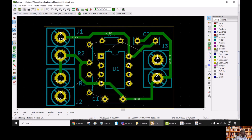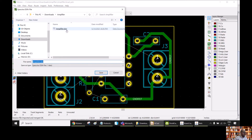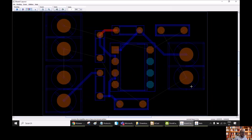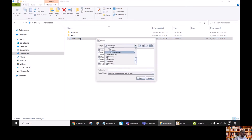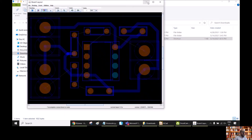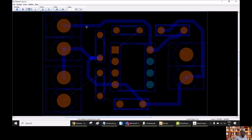So now we can export this board. File, Export, Spectra DSN — again amplifier.dsn. And we can go now to FreeRouting. Close the previous file and open FreeRouting again, select the board in Downloads — amplifier.dsn. And then we can see here in FreeRouting that we already have some connections that we have done manually.